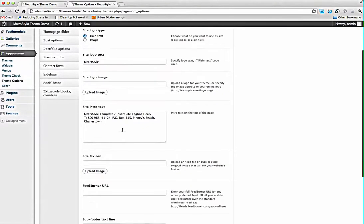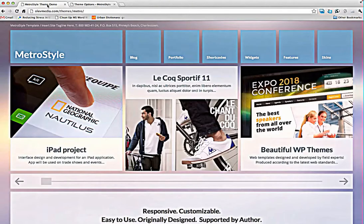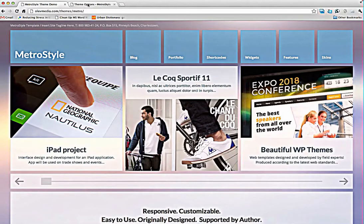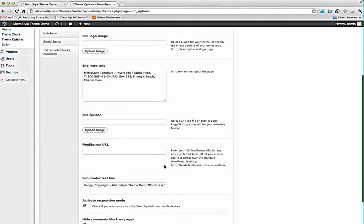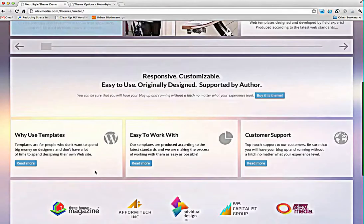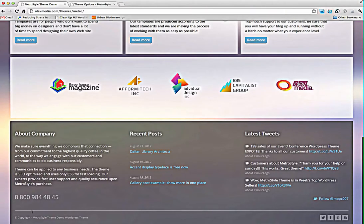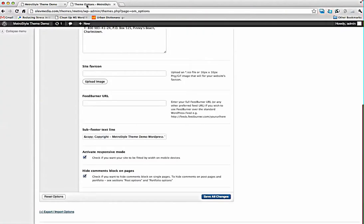Of course you can modify site info text located at the top and sub-footer text line of course located in the bottom. You can activate or deactivate responsive mode and also you can hide the comments block on pages.